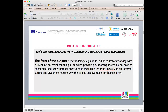This manual is to show parents how to raise their children multilingually in an informal setting and give them reasons why this can be an advantage for their children. There are a lot of topics in this guide and I'll do my best to cover them as efficiently as I can.